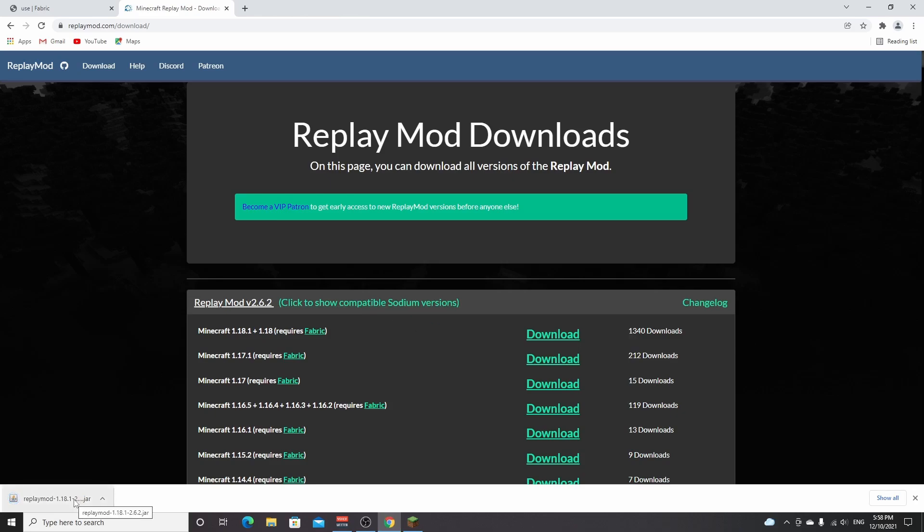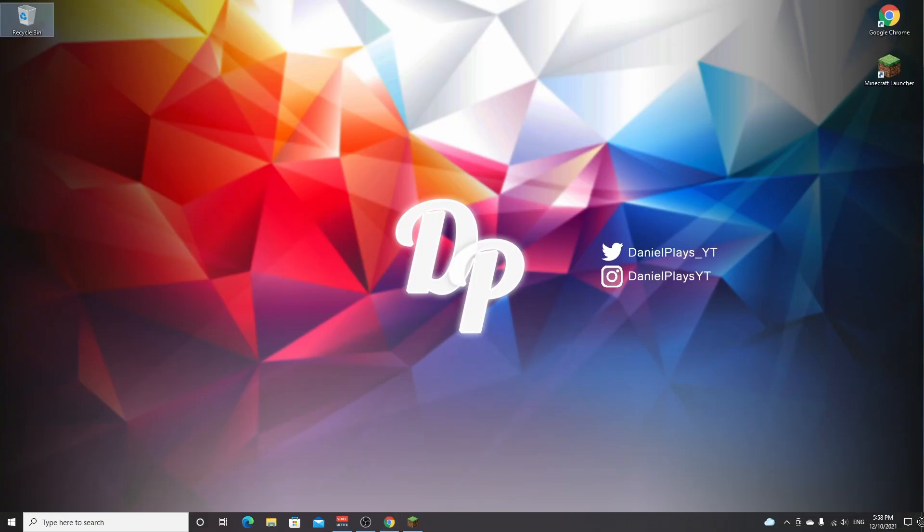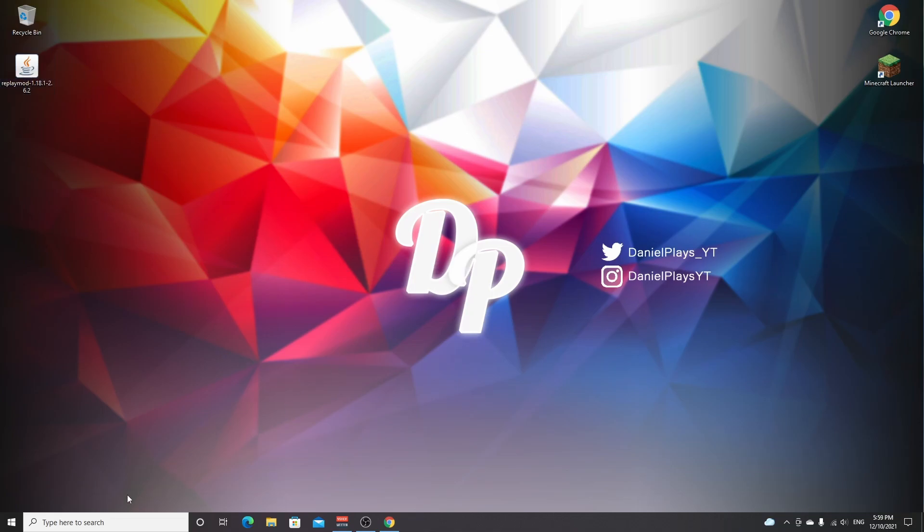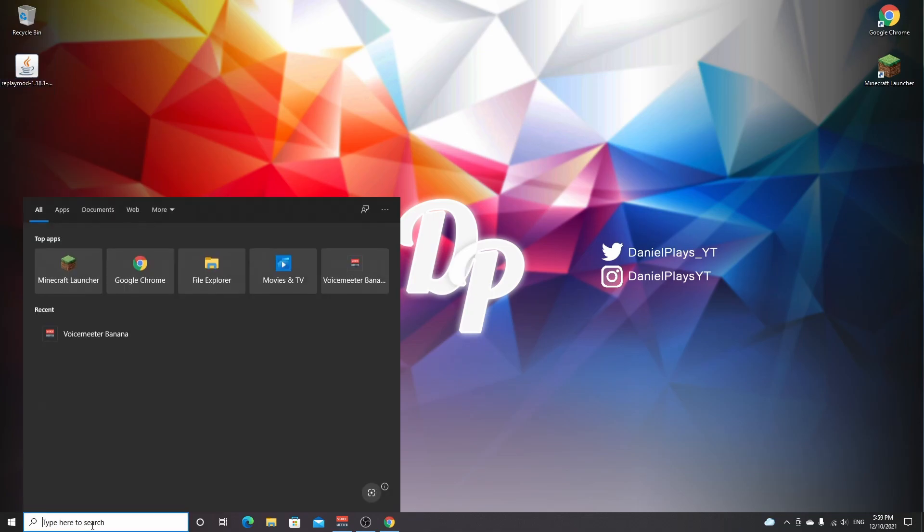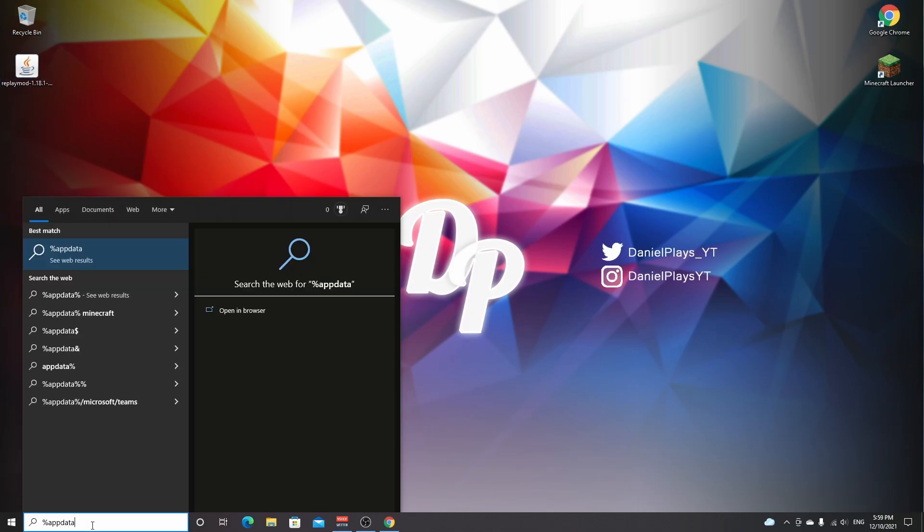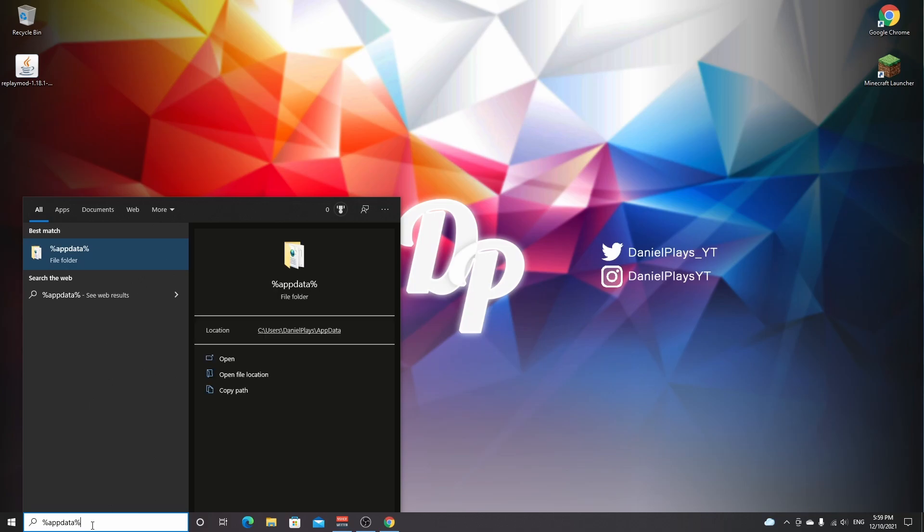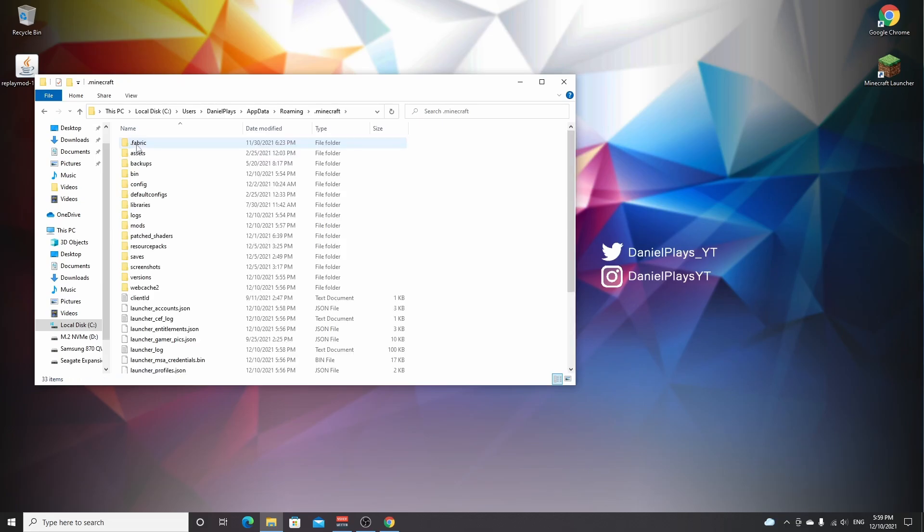And that's pretty much it. So we're going to drag this mod over to the desktop just like that. And now all we need to do is go over to the search bar, type in percent appdata percent, and hit enter. You'll find yourself in this folder where there's also a dot minecraft folder which you double click.